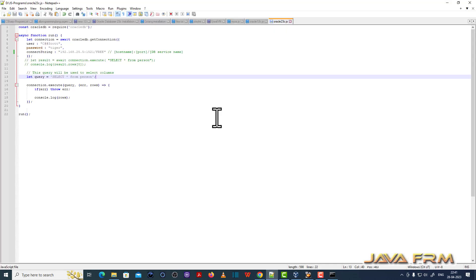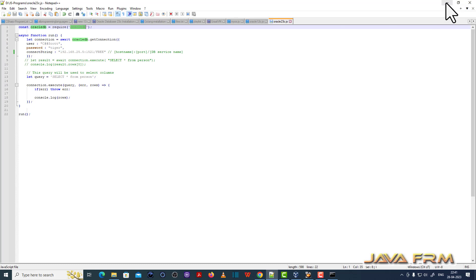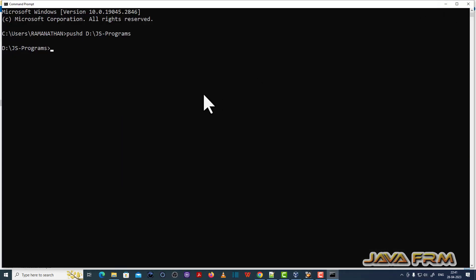Let me go to the command line where the program is available. First time checking the node version.